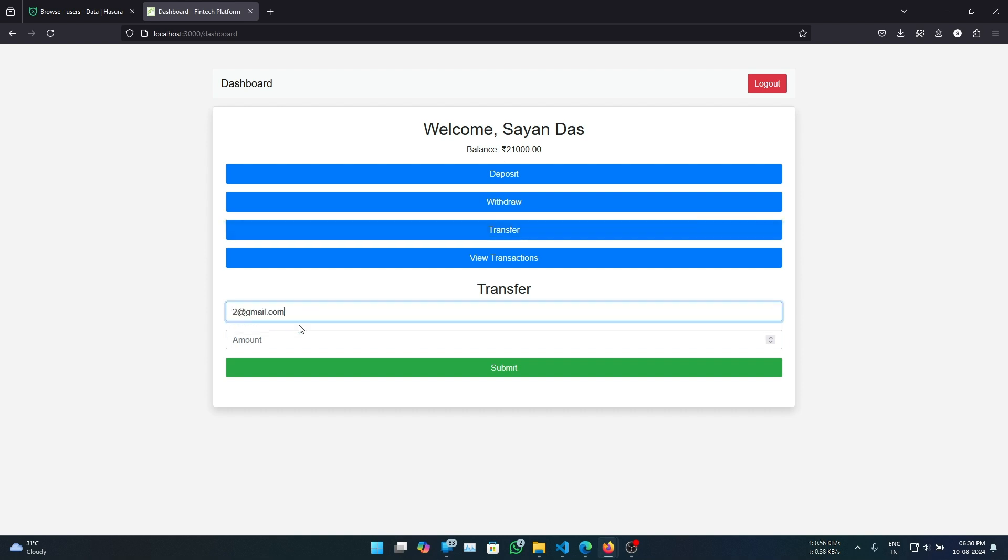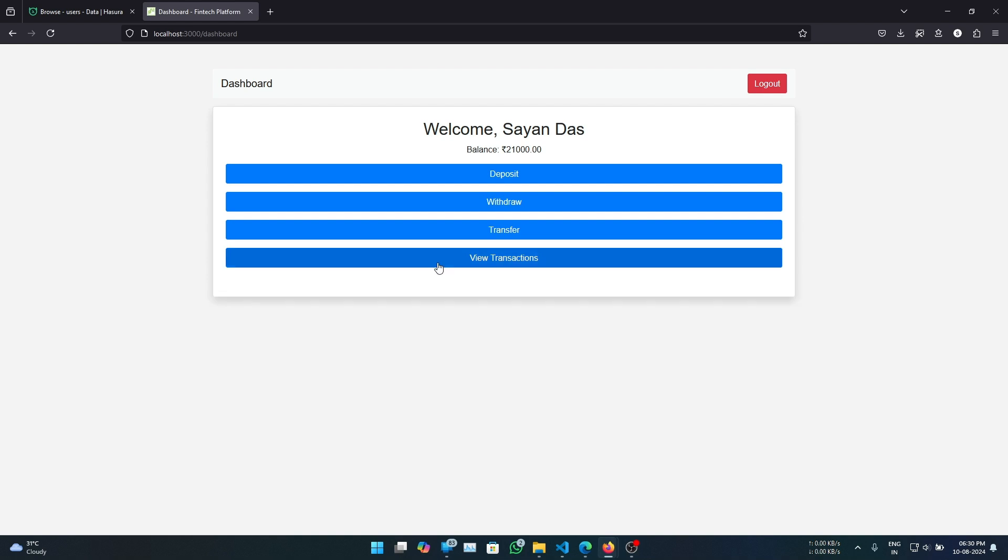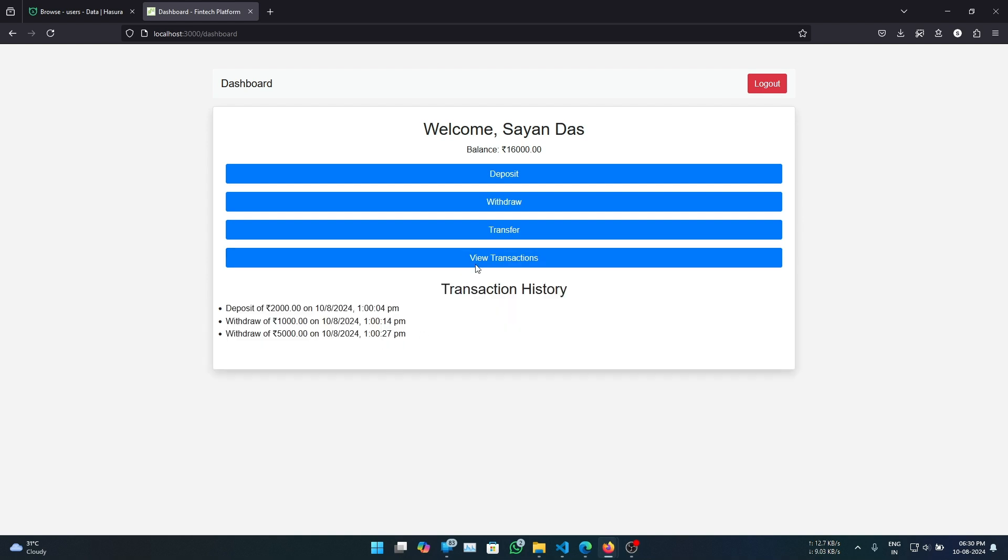So let's transfer to user 2 an amount of, let's say, 5000. Okay, submit.